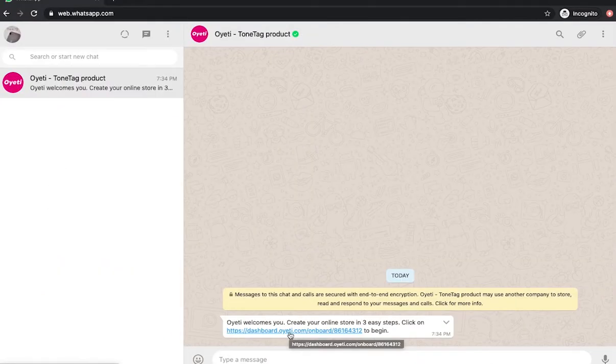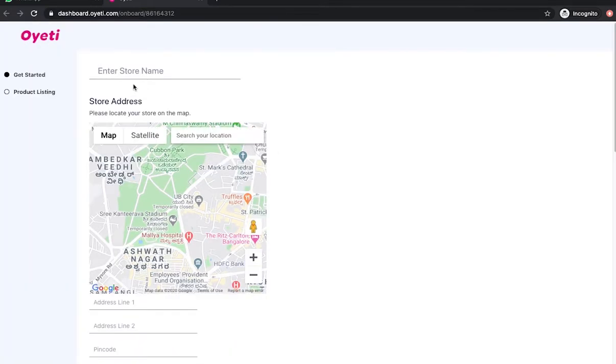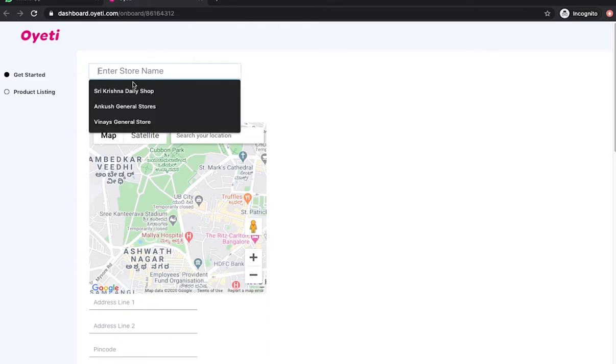The merchant clicks on the onboarding link, which takes them to dashboard.oyeti.com, where it asks the merchant to fill in the store name.